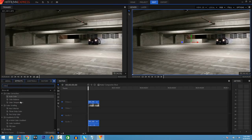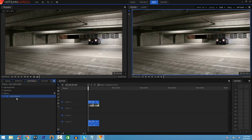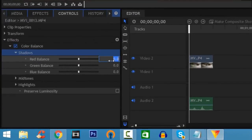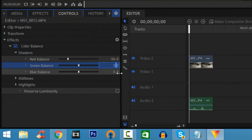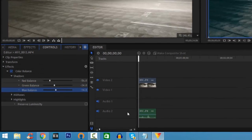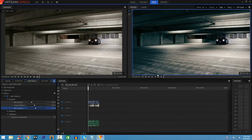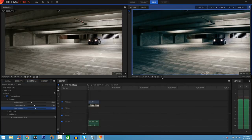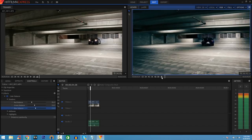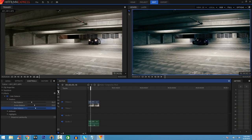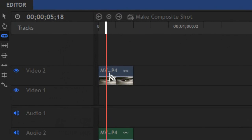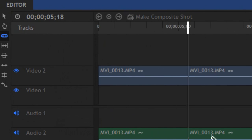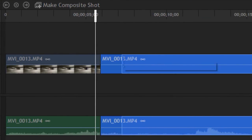I'm going to add a Color Balance effect, just like in the other two softwares. Adjust the shadows — for this video I found that negative 56 on the Red balance, negative 24 on the Green balance, and negative 14 on the Blue balance gives a nice look. On the right side you can see the before and after. HitFilm also lets you split tracks easily — grab the Slice tool, zoom in, cut the video at your desired point, then use the Move tool to reposition it.